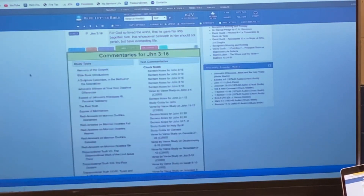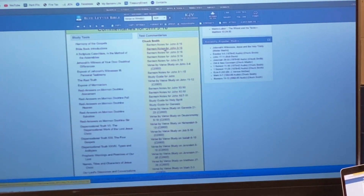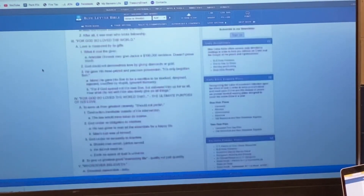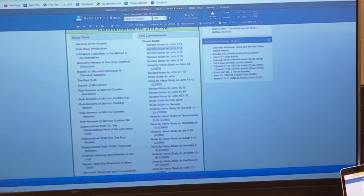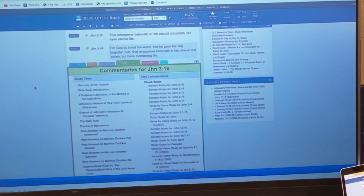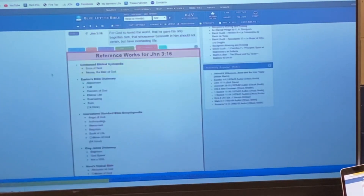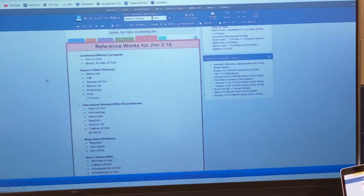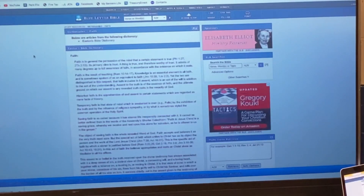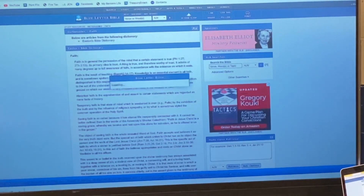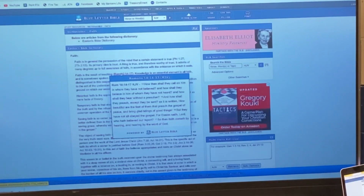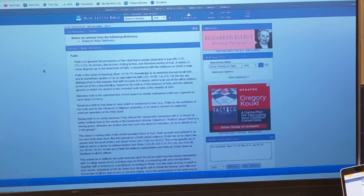You also get commentaries — different commentators and their notes. For example, you've got Chuck Smith's outline of his sermon for John 3:16. You've got dictionaries too — like Easton's Bible Dictionary on Faith, giving a dictionary definition of faith. The nice thing about electronic is you can pop open the references they're referencing and see it right there in front of your eyes — a quick way to get resources.